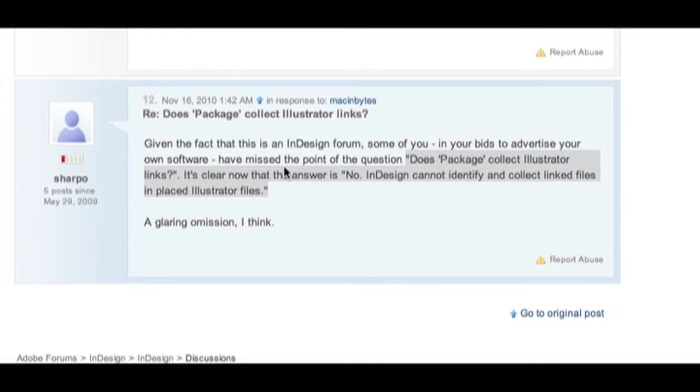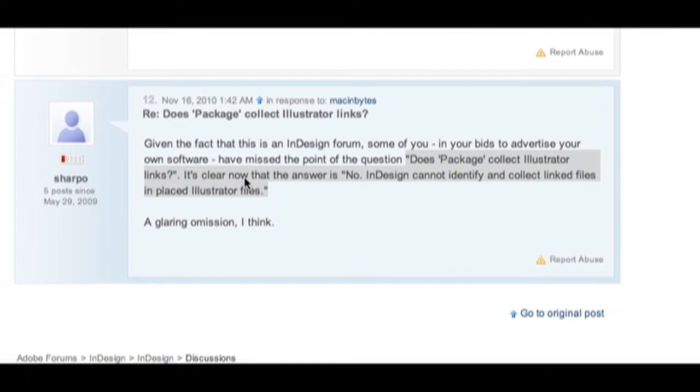So, he mentions the point of this post from the original post was, does package collect Illustrator links? He mentions it's clear the answer is no, at least within InDesign.